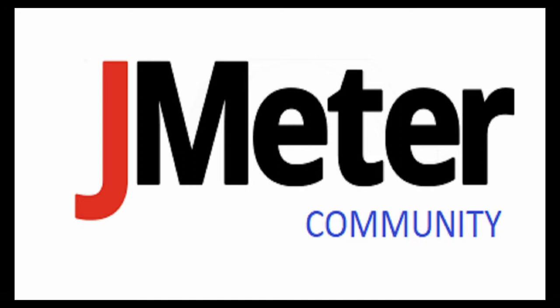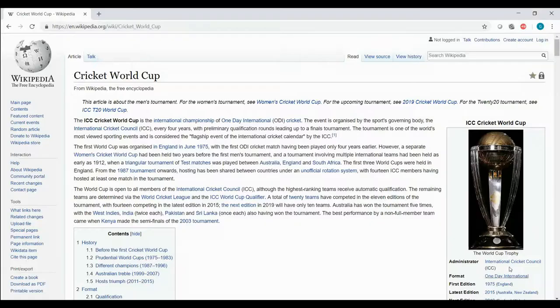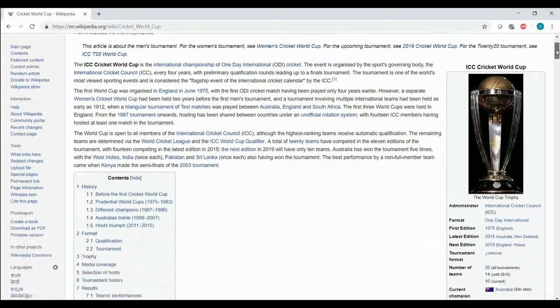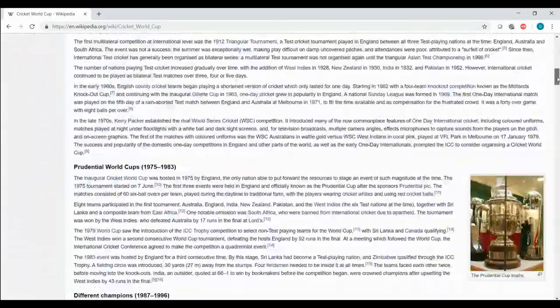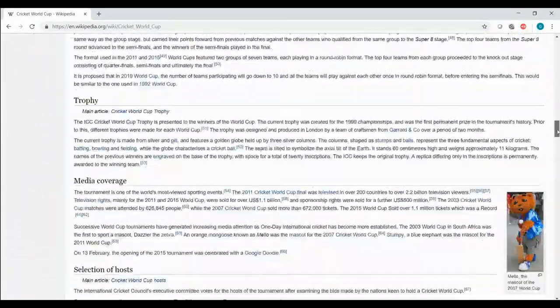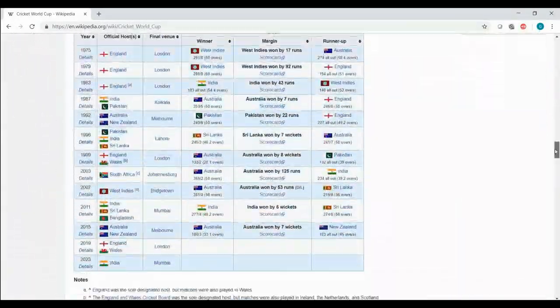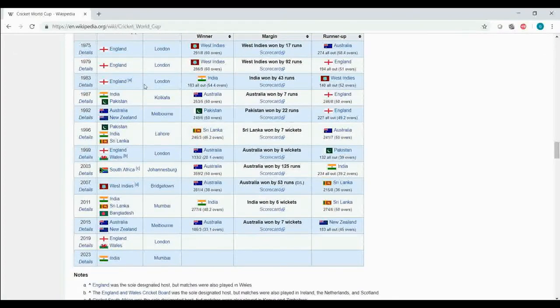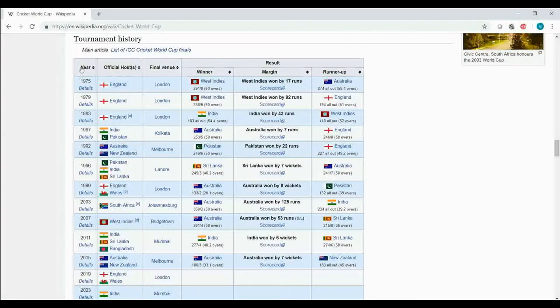Here we have a script which will hit the Wikipedia page of Cricket World Cup. From that page, it will pick up the year when the World Cup was held and the winner of that World Cup.